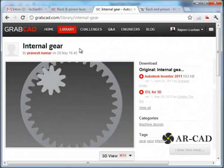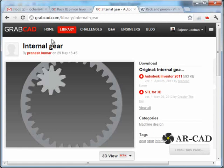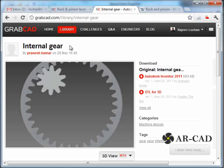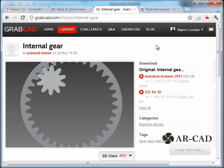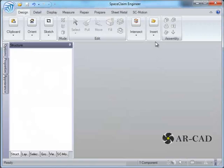Hi, in this tutorial we are going to see how to assemble internal gears inside SpaceClaim. We'll take an assembly from GrabCAD as shown here, and this is in the form of an IGS file. So let's open the file.